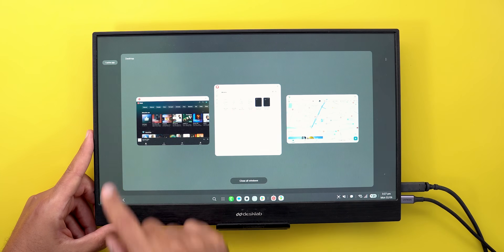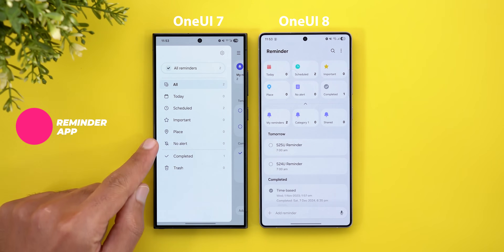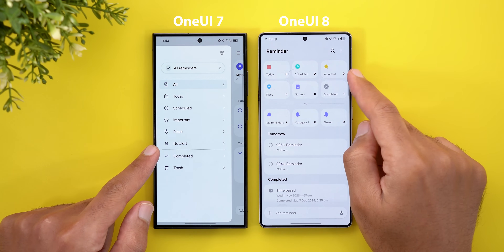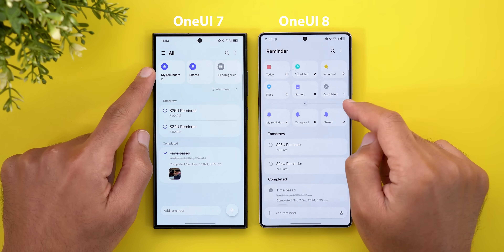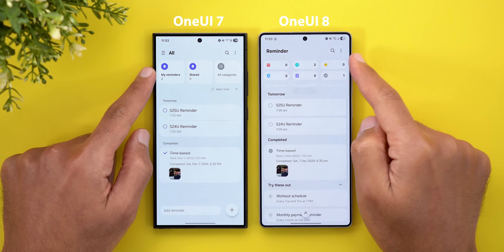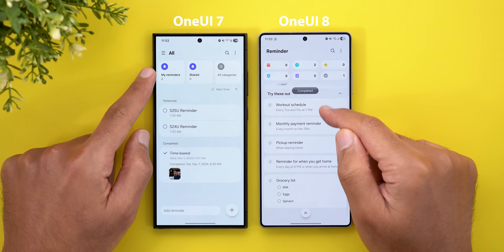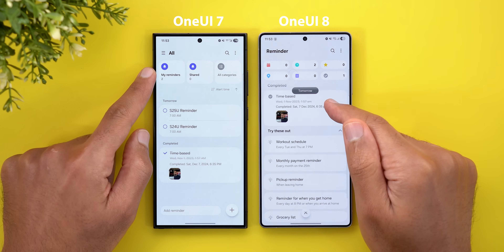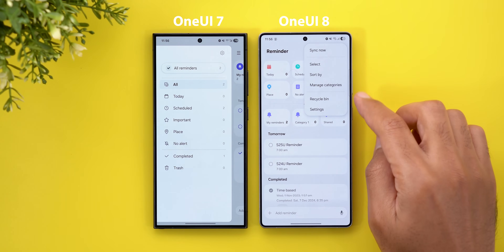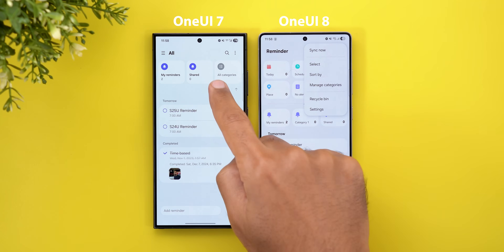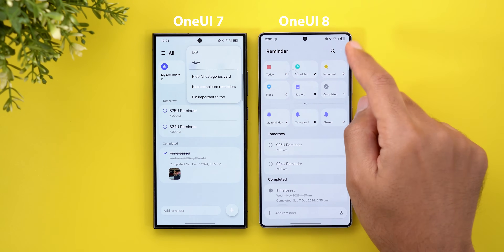Now let's talk about the Reminder app. The side menu with automatically created categories has been removed — you now get immediate access from the main page. Your created categories have their own collapsible section, and when scrolling, everything collapses automatically and shows a tooltip with the current section name. Samsung also reordered menus: trash and settings are now under the ellipsis, sorting options moved there too, and two new options — ascending and descending — were added.